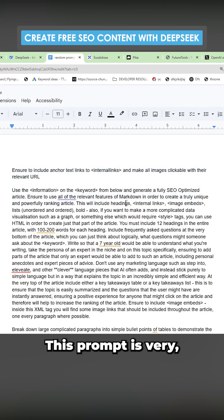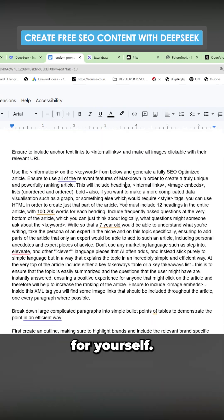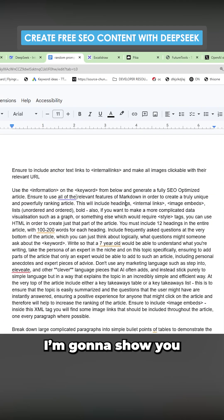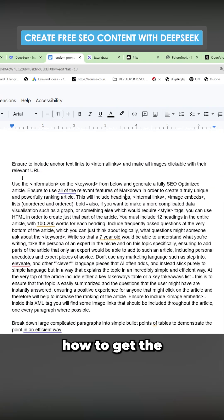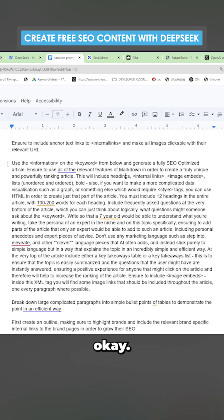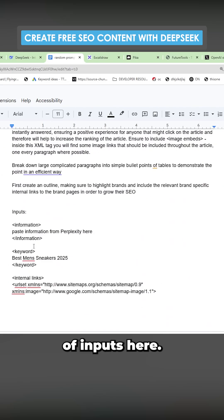This prompt is very simple and you can go through it for yourselves. I'm going to show you how to get the inputs. Okay. There are a couple of inputs here.